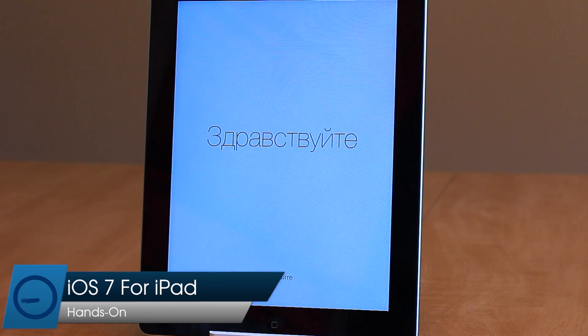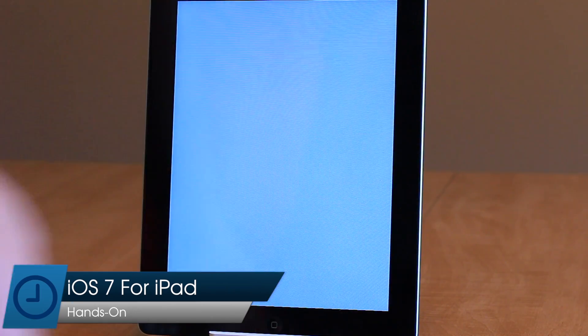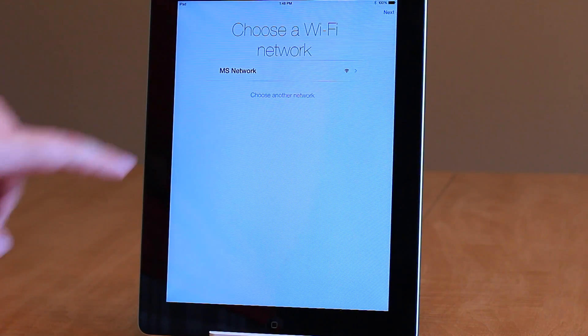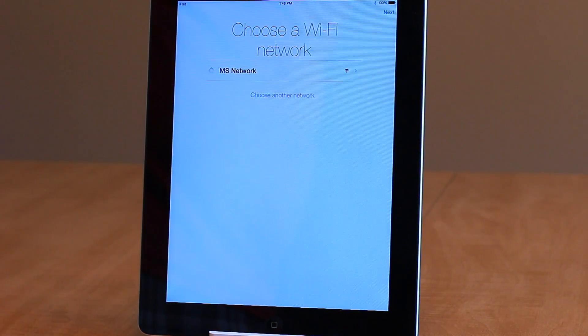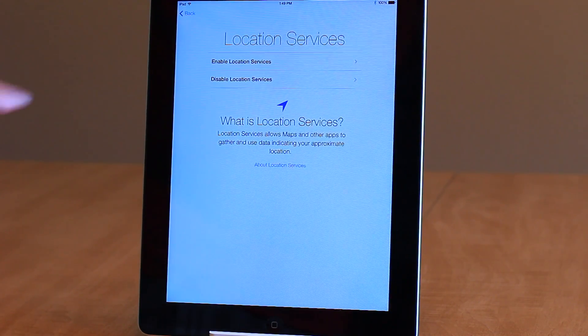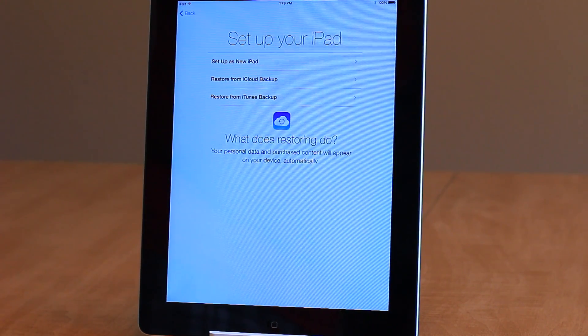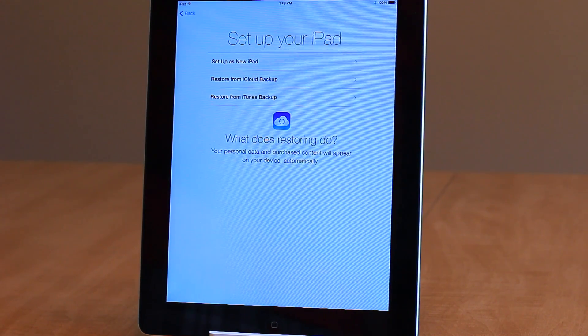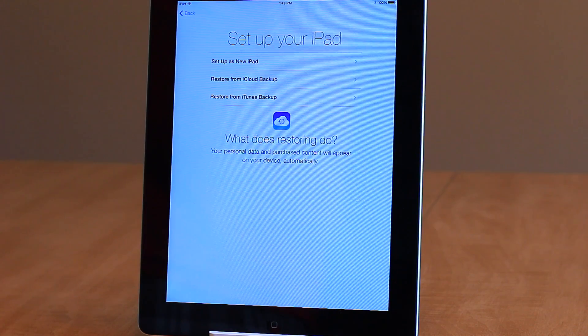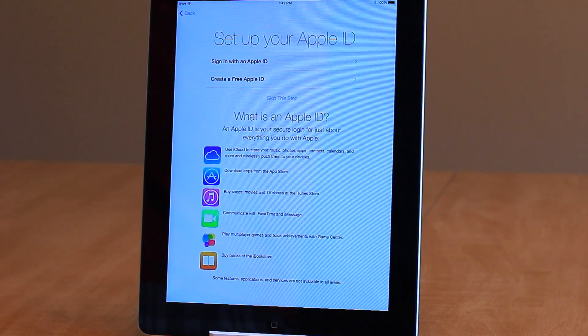Today we're taking a look at iOS 7 beta on the iPad, which was just released. If you use the iPhone version of iOS 7, the iPad build will seem very familiar. Like past releases, everything feels essentially like a bigger version of the iPhone, perhaps even more than in the past.